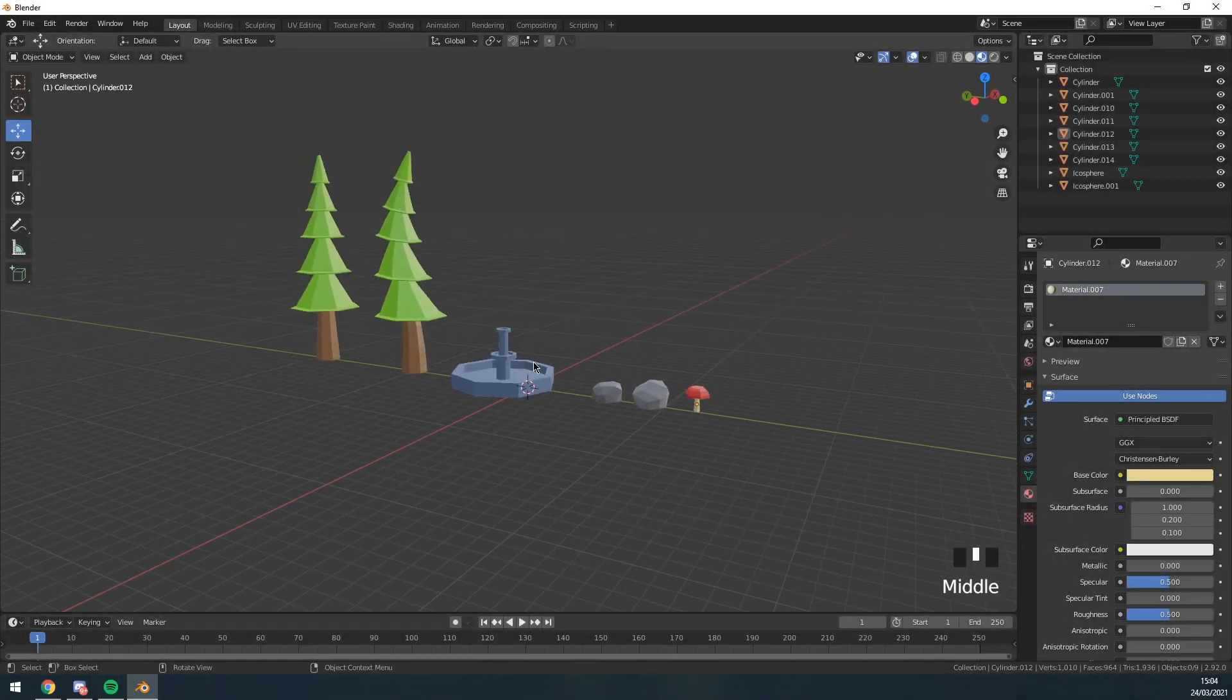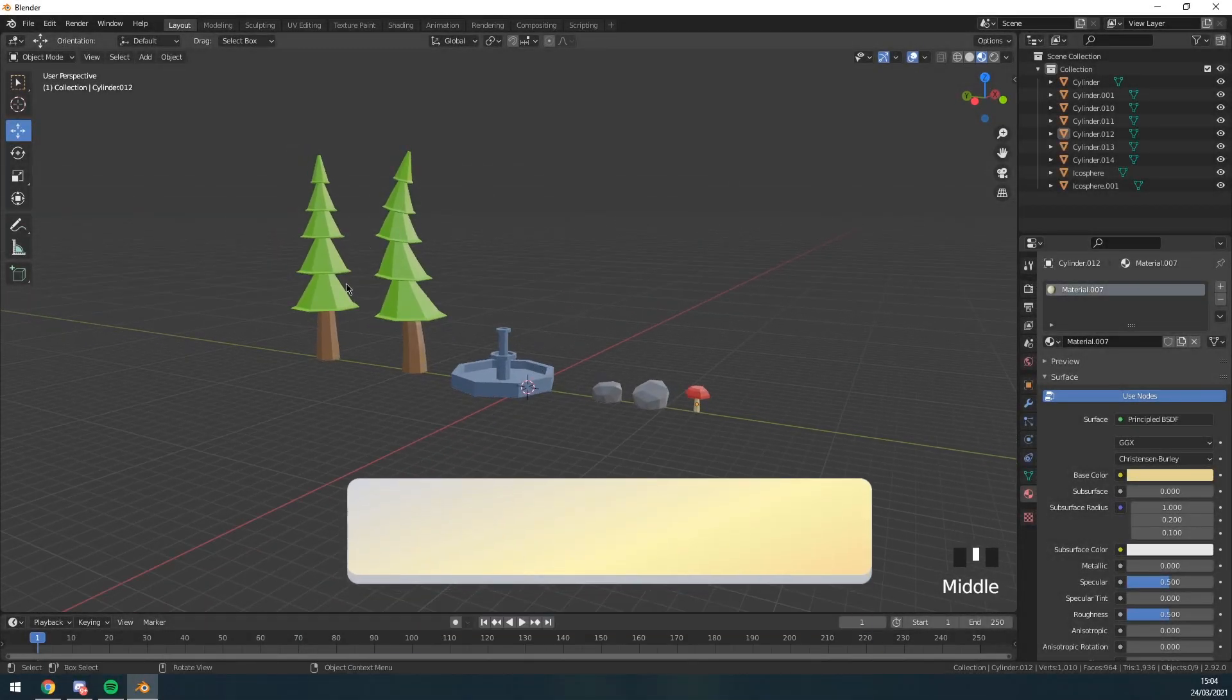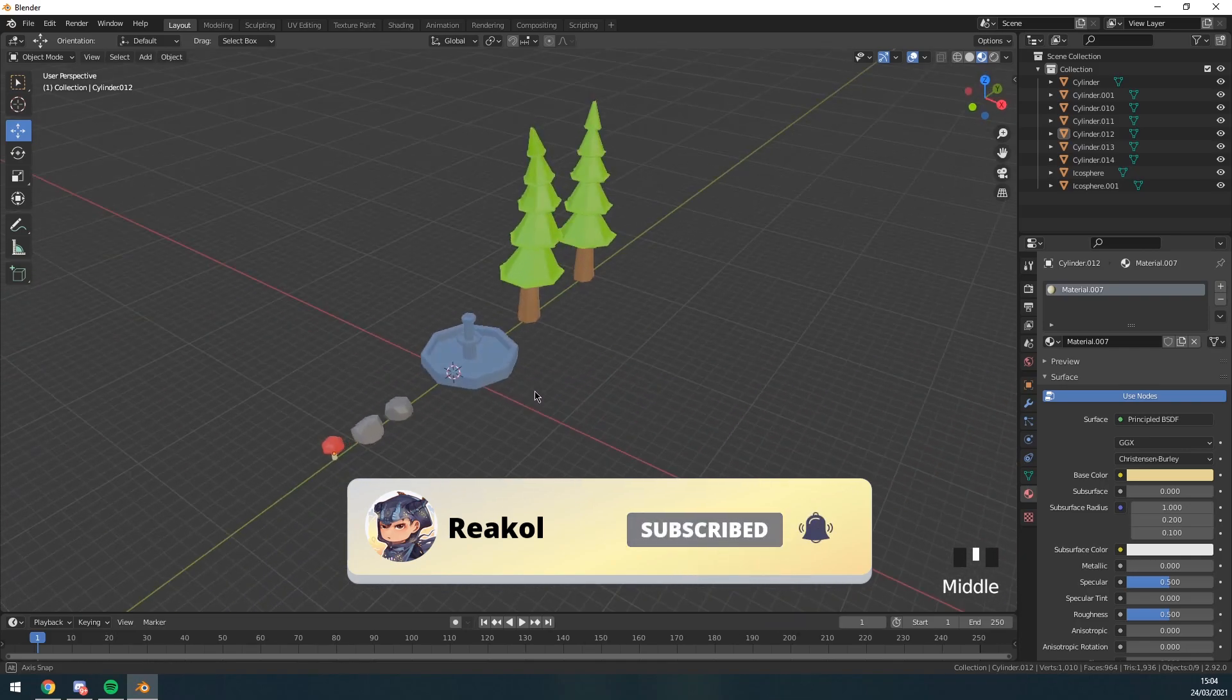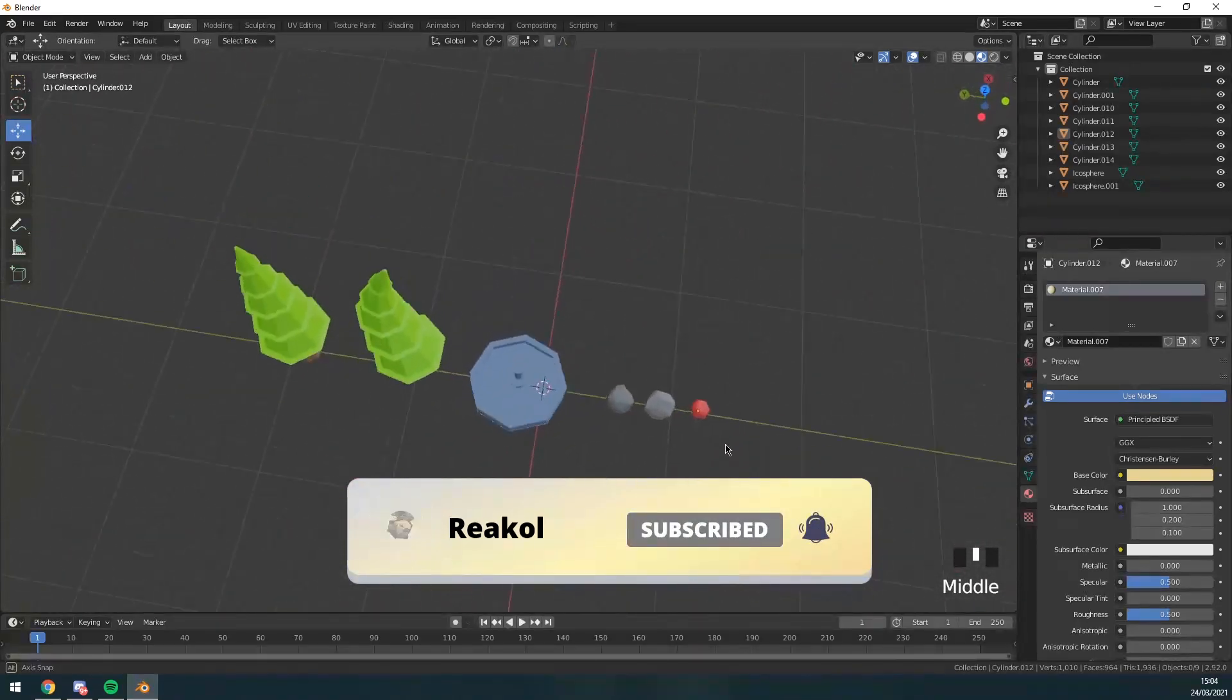Hey guys, welcome back to my channel. In this video I'm going to show you how to make a low-poly asset pack perfect for simulator maps in roughly five minutes.